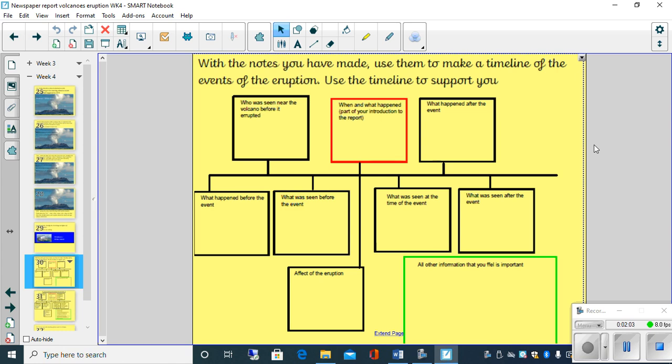Now you may notice a few things on the flip chart at the moment. You may have noticed that there's this red box here, there's a green box here, and then obviously we've got our timeline here.